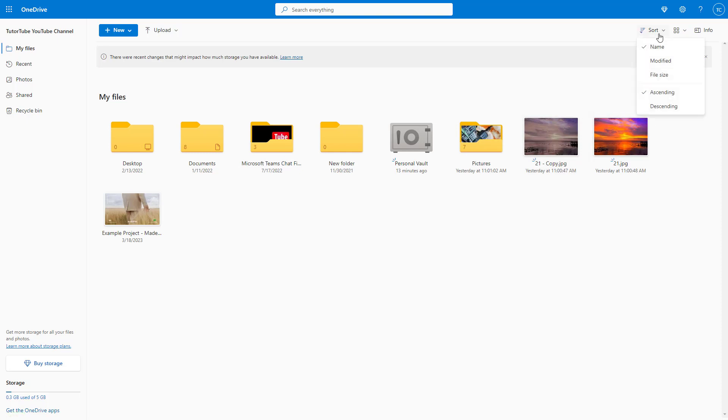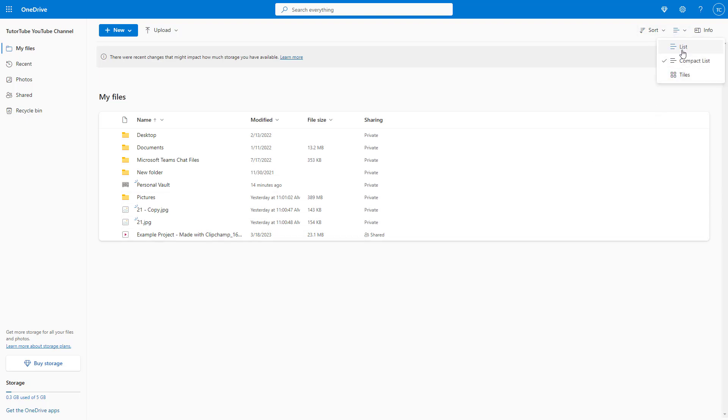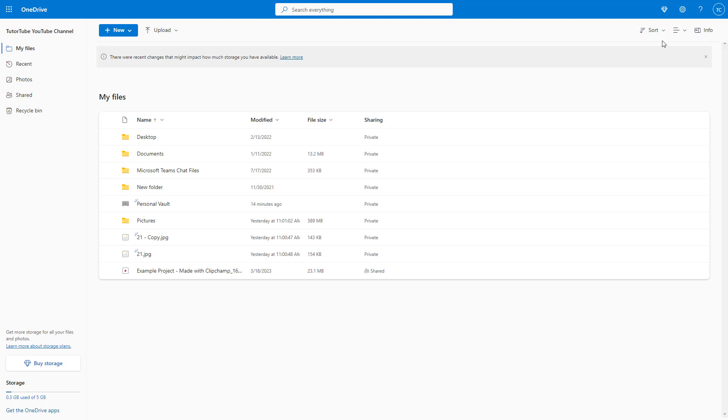You can also go to the view and select compact list so that the file size is much smaller. Apart from that, you can go to tiles and list, and you can also access the sort option.